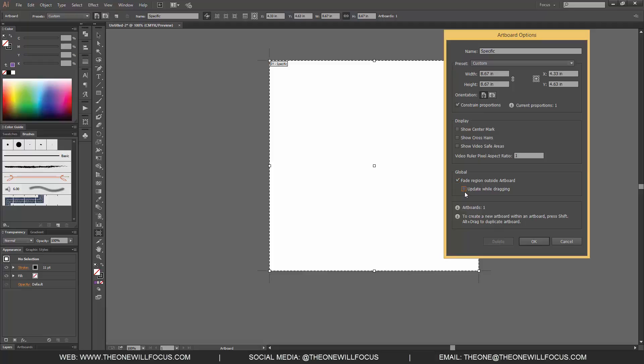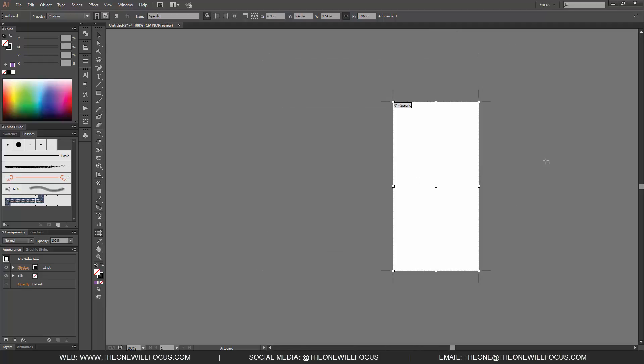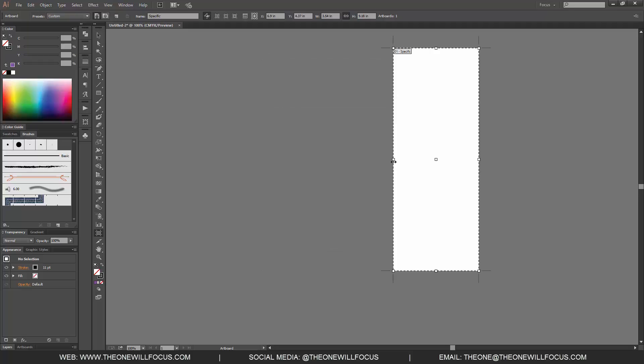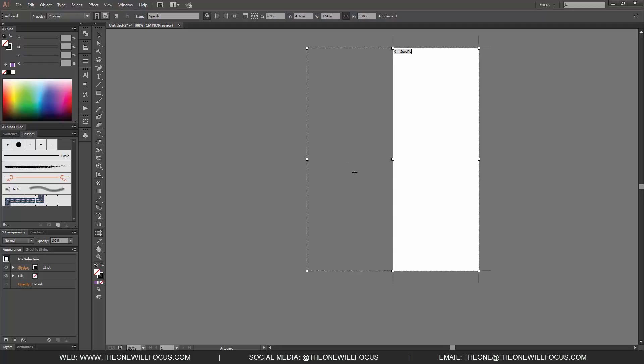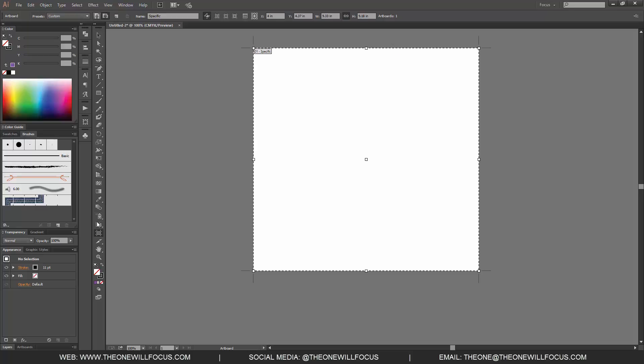And it updates while dragging. So if we were to click that off and click OK now you notice the name has changed to specific and we were to drag this. You want it to be able to update live. Right now the white area is not changing until we let go.